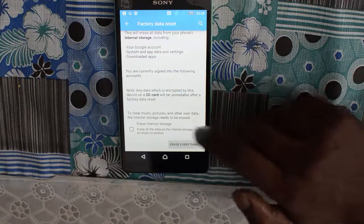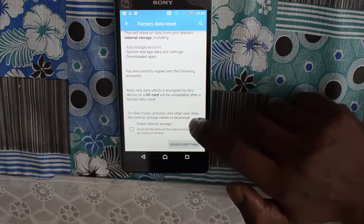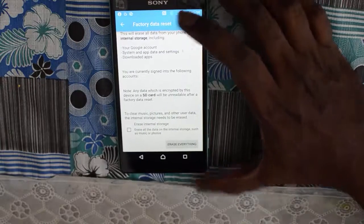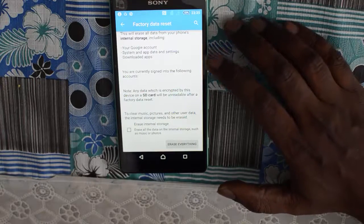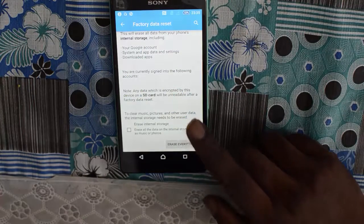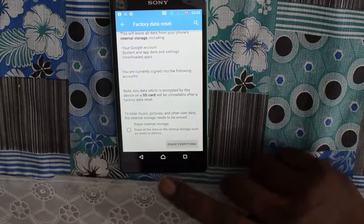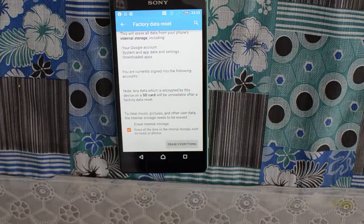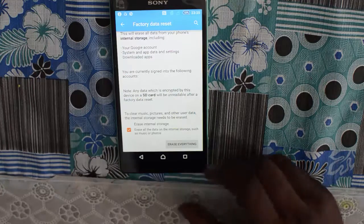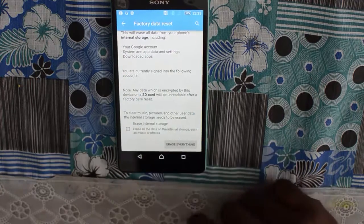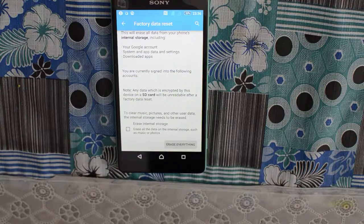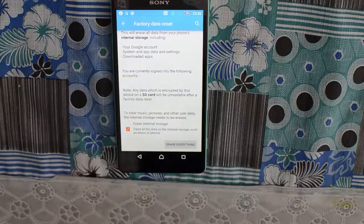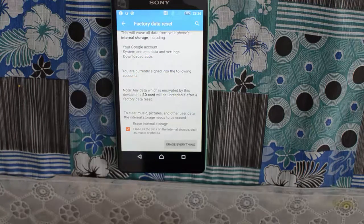If you want to clear music, pictures, and other user data, the internal storage needs to be erased as well. This means everything stored apart from applications and the operating system — like music, pictures, or other user data. You need to select 'Erase Internal Storage' for that. For now, we will be selecting this option also since we are doing a full factory reset.